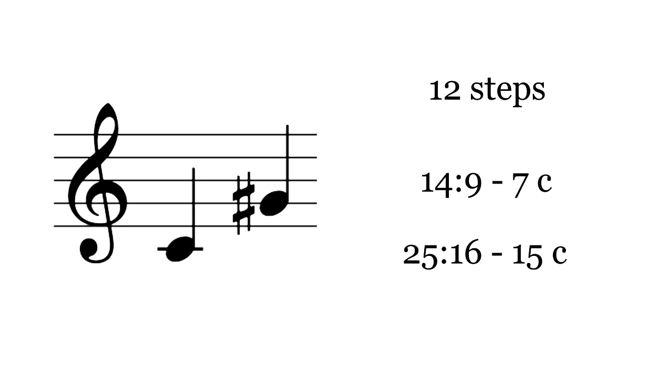Adding one step makes the augmented fifth. This is the same as two major thirds. It's not the same as a minor sixth, because enharmonics work differently in 19-TET.